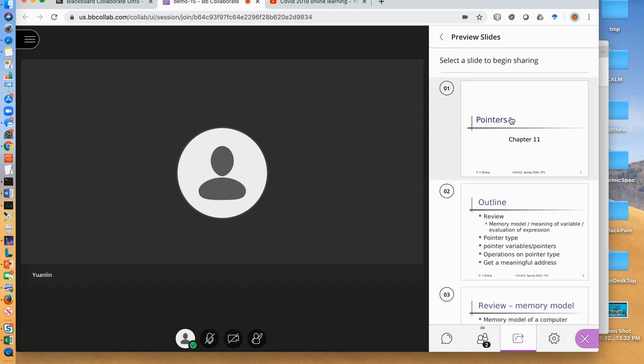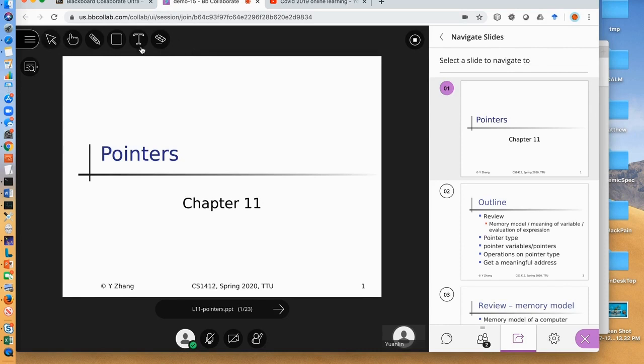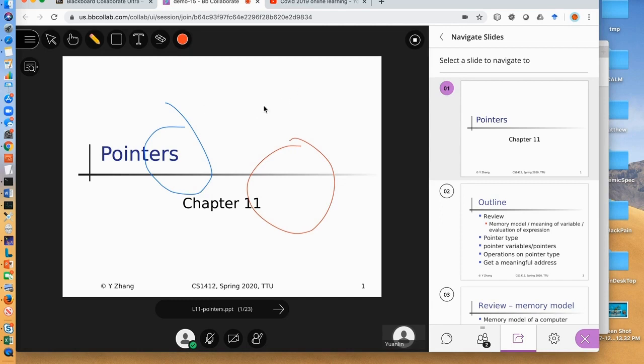Students will see you and the slide in the main window of Collaborate Ultra. If you use the teaching tools here, you can draw or write on the slides when you teach. For example, you can draw. If you decide to stop showing the slides to students, click stop icon here.